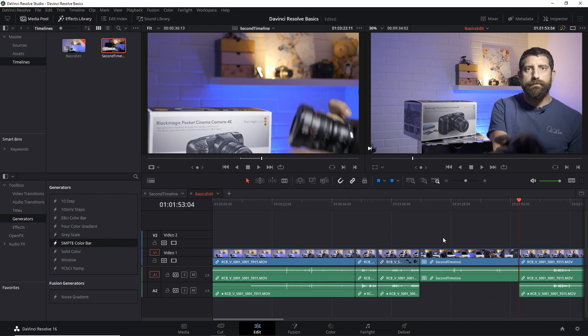nesting timelines, which I will have a full separate video about. But you can see that you can use the media viewer to see a timeline that you will use as content for other timelines. Now that you